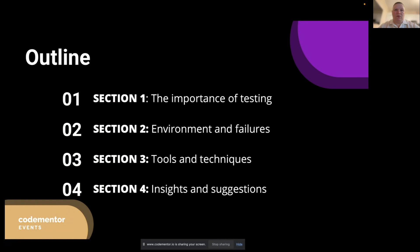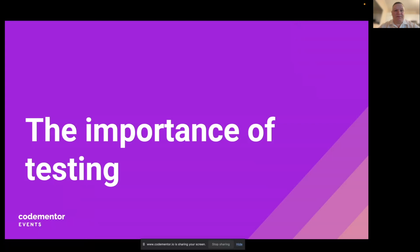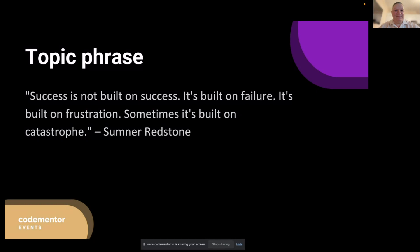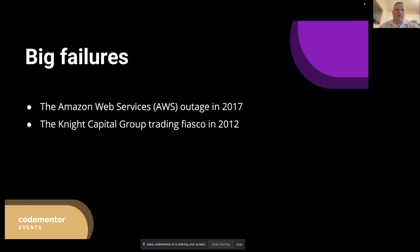Let's begin by discussing why it's crucial to test our applications for failure scenarios. In today's dynamic world, ensuring the resilience of our applications has become more critical than ever. As we dive into the importance of testing for failure scenarios, we will explore why such testing is essential, what can happen when we overlook this aspect of development, and how it contributes to the overall resilience of an application.